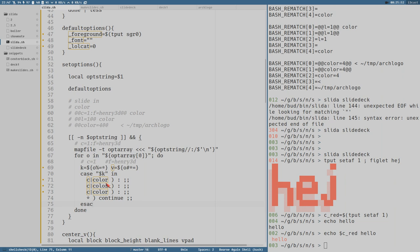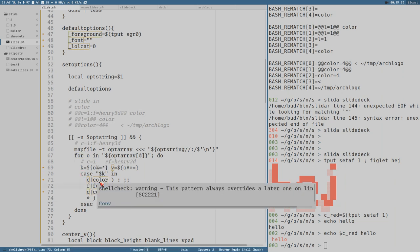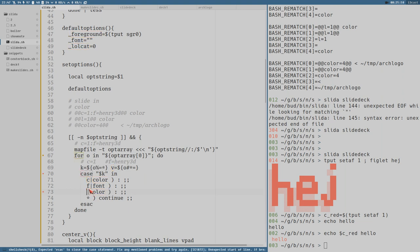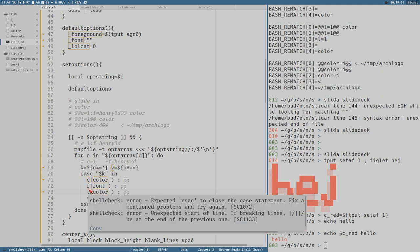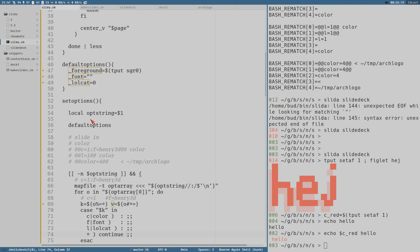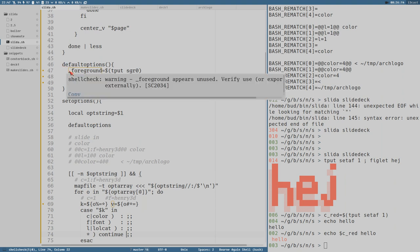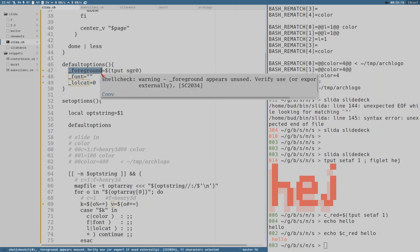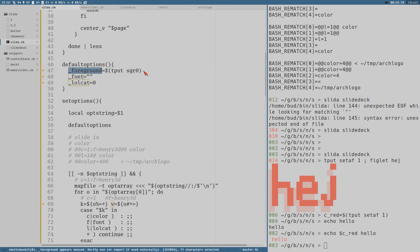We have the f and font case, and we have l or lolcat. If we start with color, what we really want to do is change the content of the global variable foreground using tput setaf v.